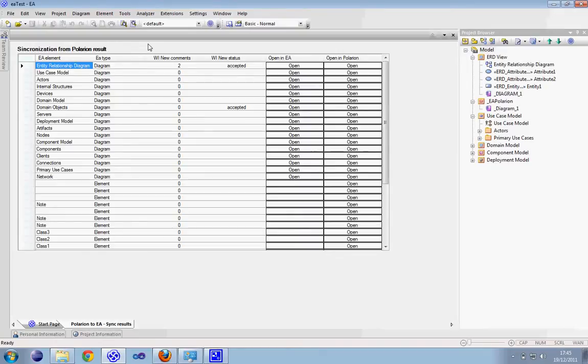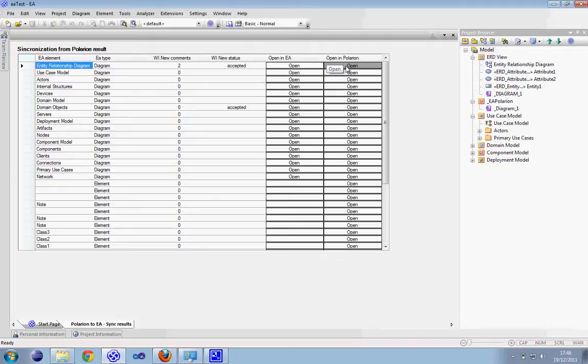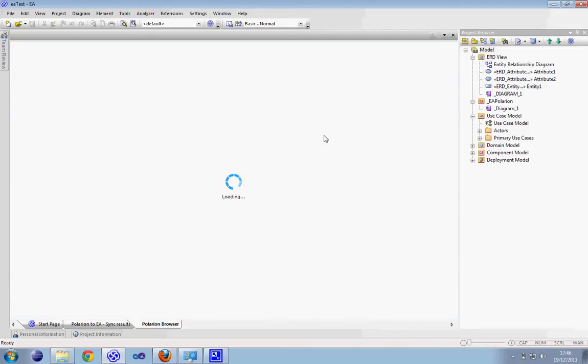We can see new work item comments inside the table of results and the status which has changed from the previous. Inside the elements we have just modified, we can also reopen in Polarion.